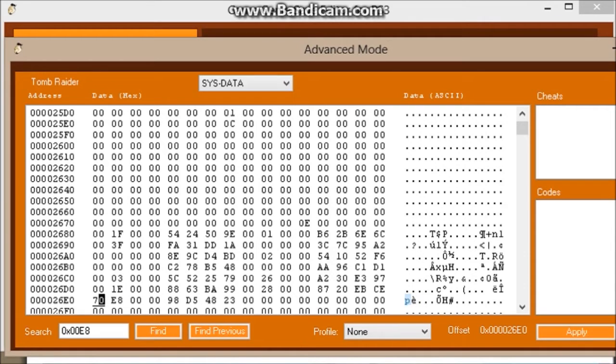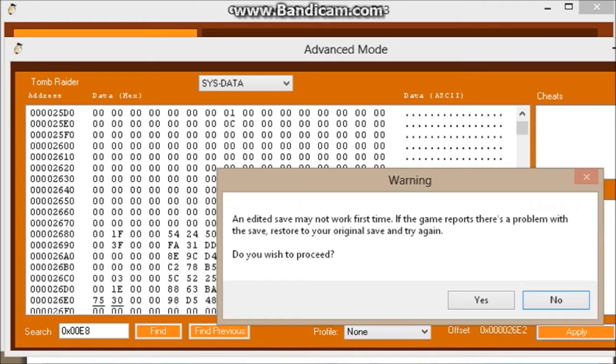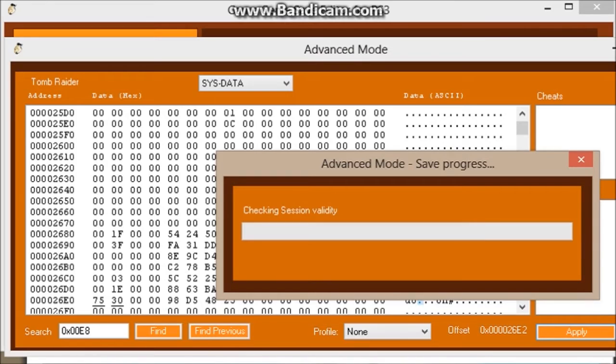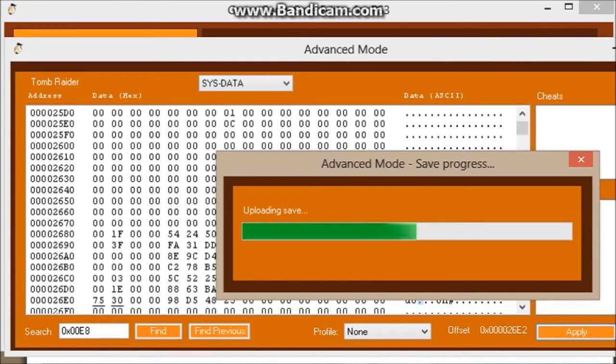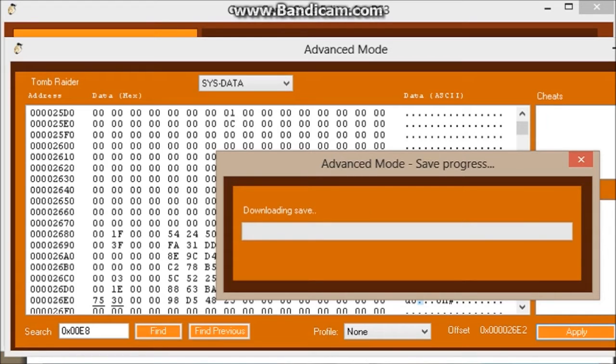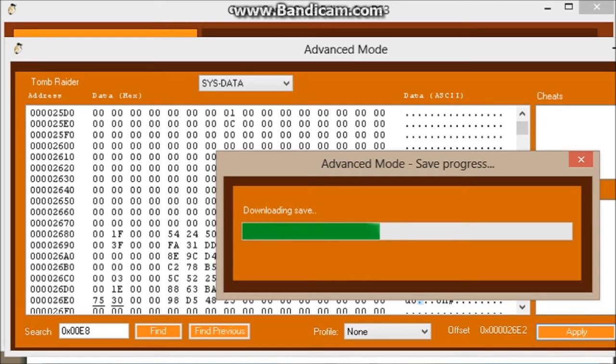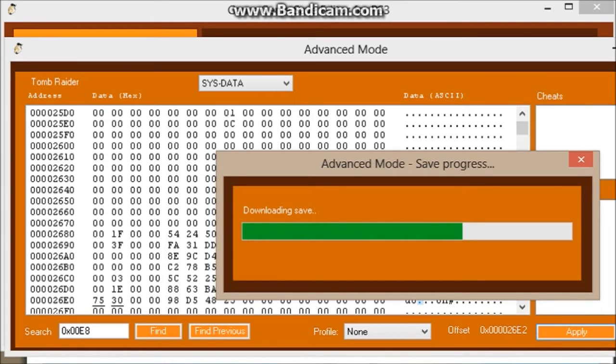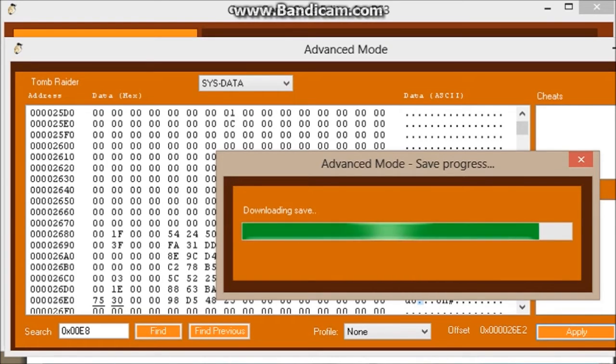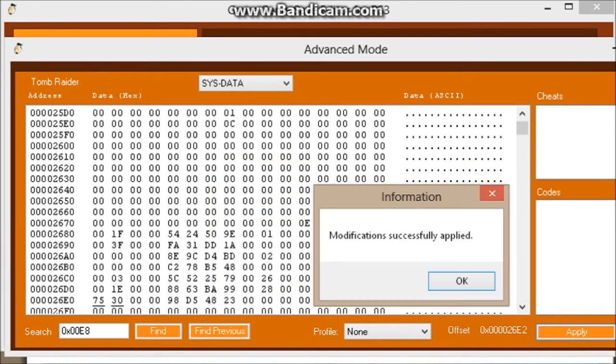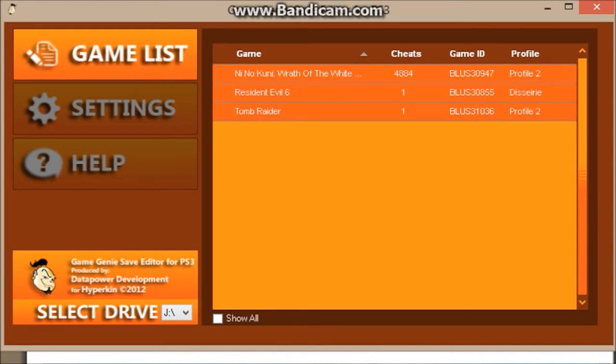Now what I'm going to do is apply. It's going to save, it might take a while doing this, but it should work. Okay, modified successfully.